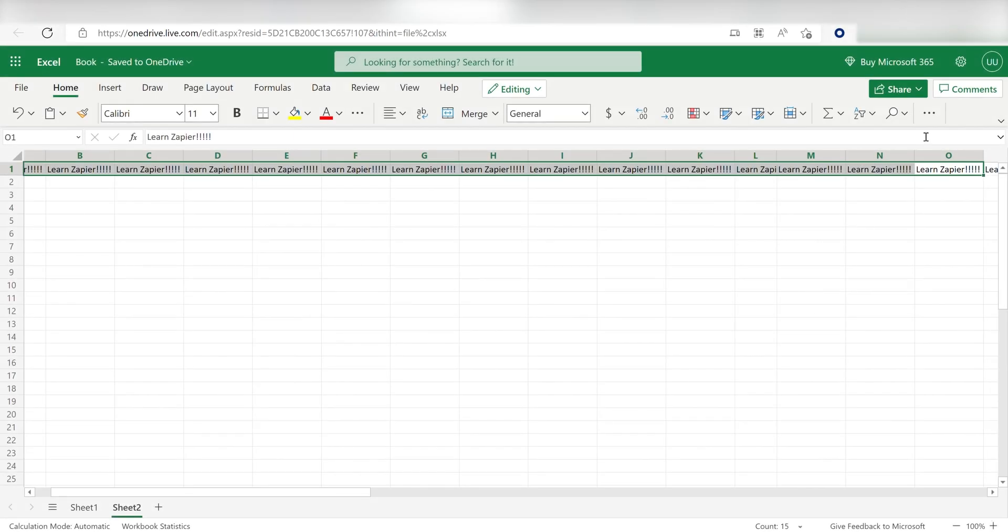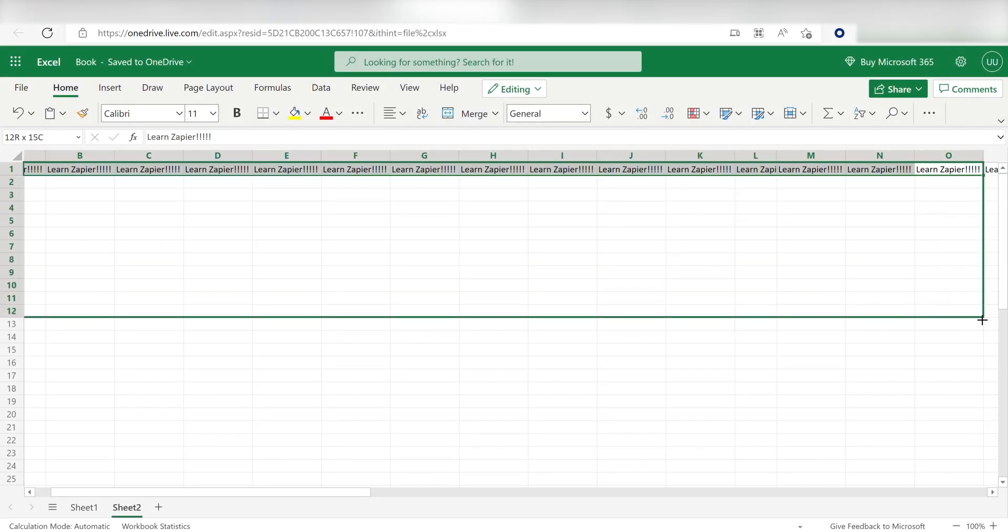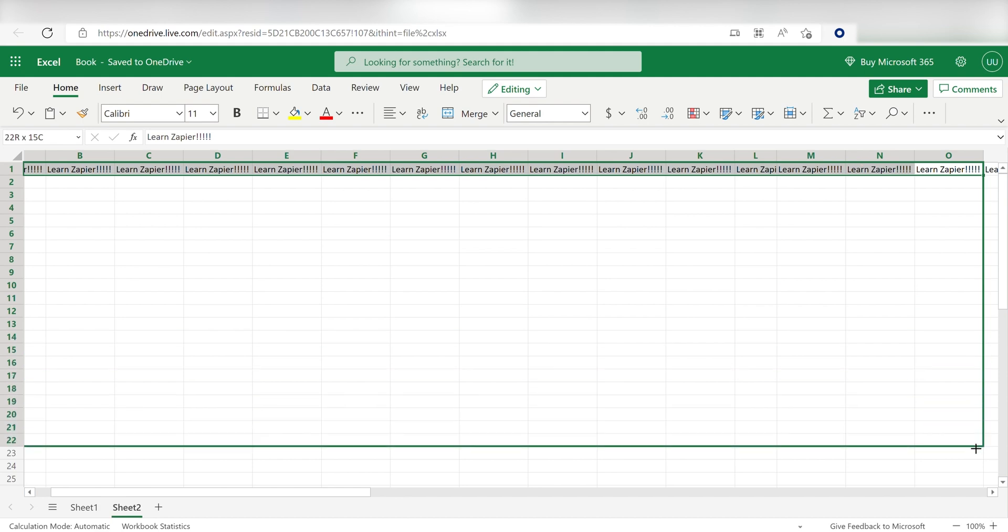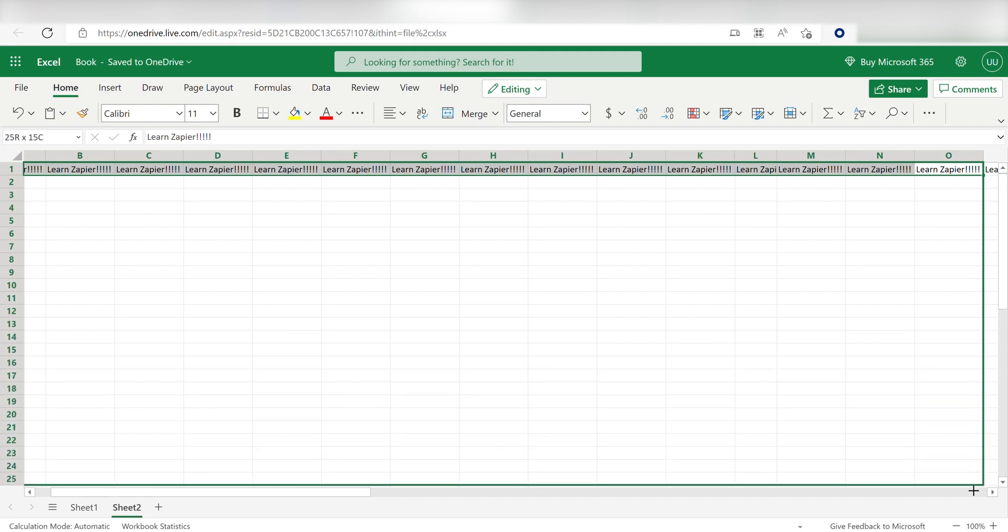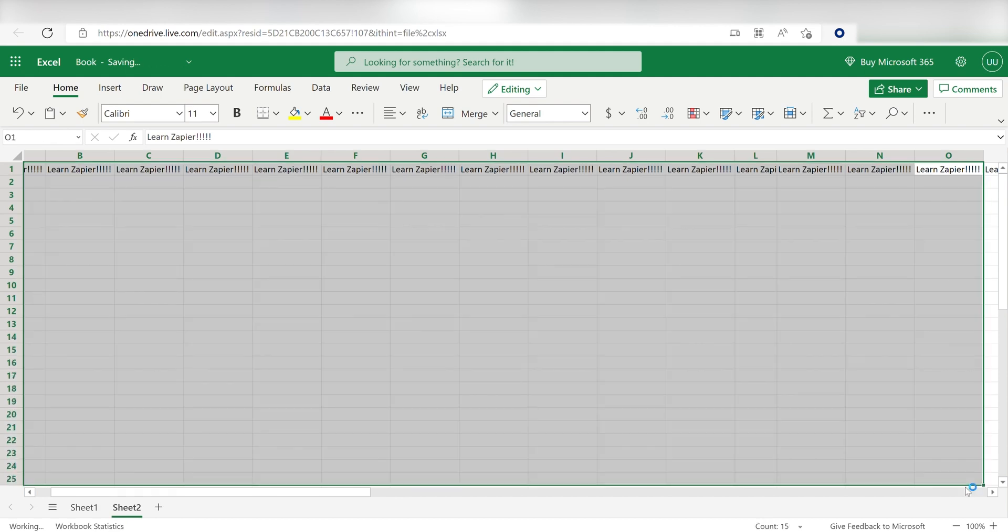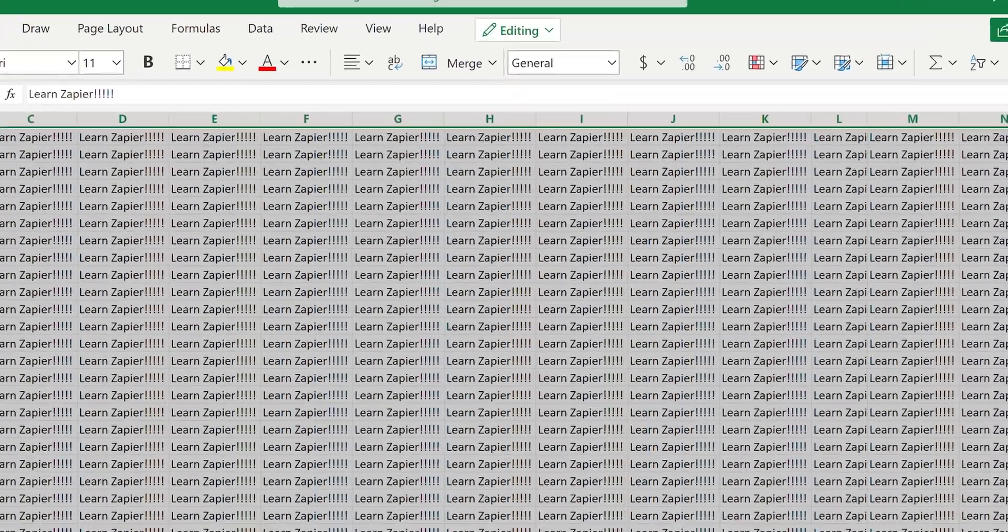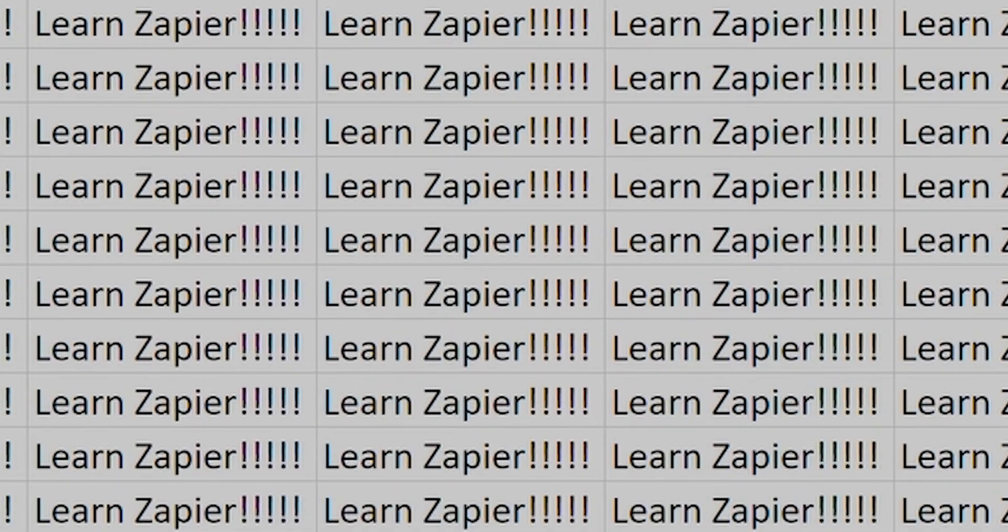I hope this was a helpful demo. Zapier can do so much more with these two apps and thousands of others. Check Zapier out. There's a free trial. Click the link in the description.